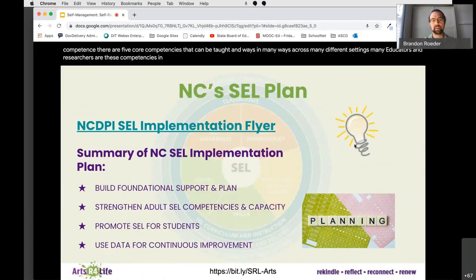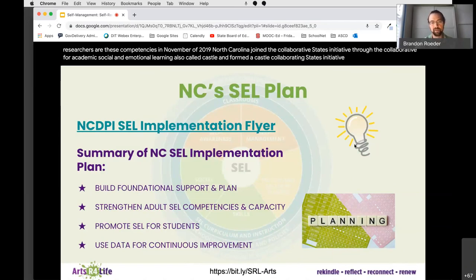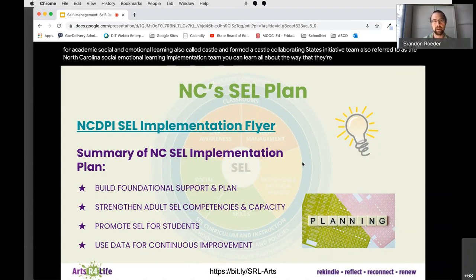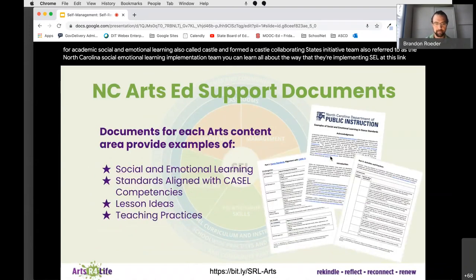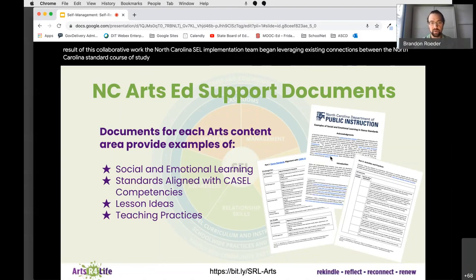In November of 2019, North Carolina joined the Collaborative States Initiative through the Collaborative for Academic, Social, and Emotional Learning, also called CASEL, and formed a CASEL Collaborating States Initiative Team, also referred to as the North Carolina Social Emotional Learning Implementation Team. As a result of this collaborative work, the North Carolina SEL implementation team began leveraging existing connections between the North Carolina Standard Course of Study and the CASEL core social emotional competencies.